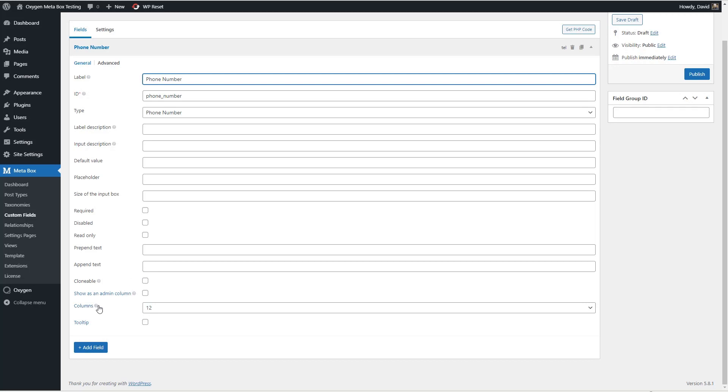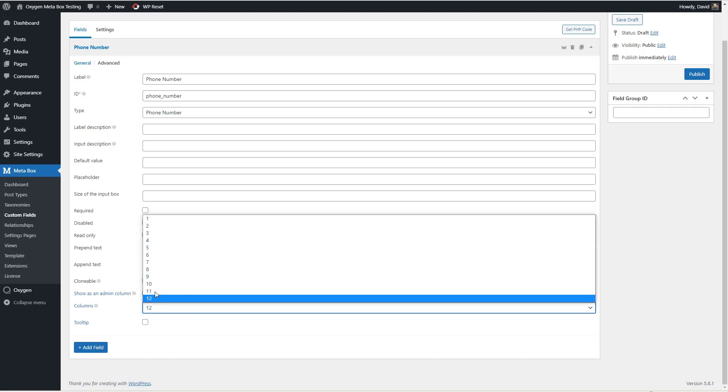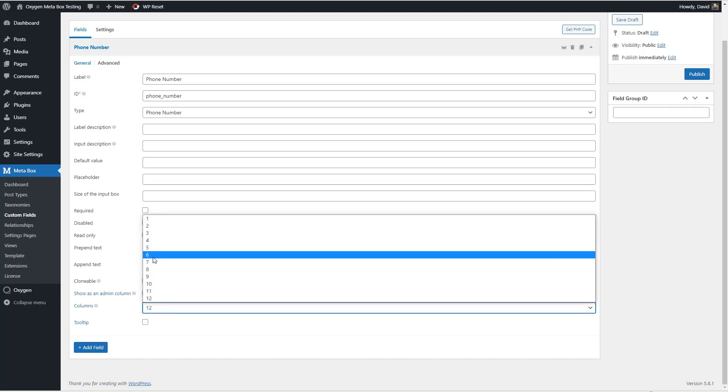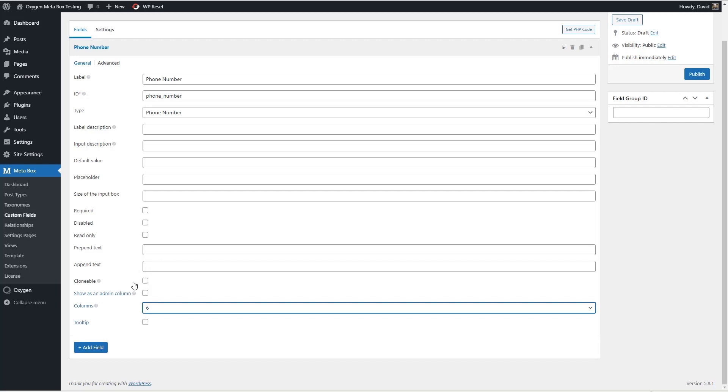But down here there's the option for number of columns and metabox by default is going to show the settings in a 12 column grid. So if I make it six columns this should be kind of a half page, a two column option.